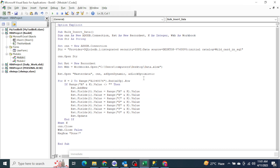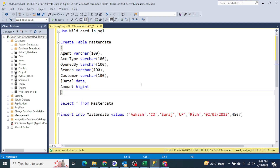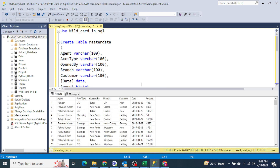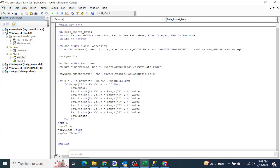Now I press F5 to run the full macro — it's done! That means all the data should now be uploaded. Let's verify it in SQL Server by running 'select * from master data'. You can see how easy it is to upload bulk data into SQL Server using just a few lines of VBA code. I will also provide this code in the description so you can copy it and use it as per your requirement.